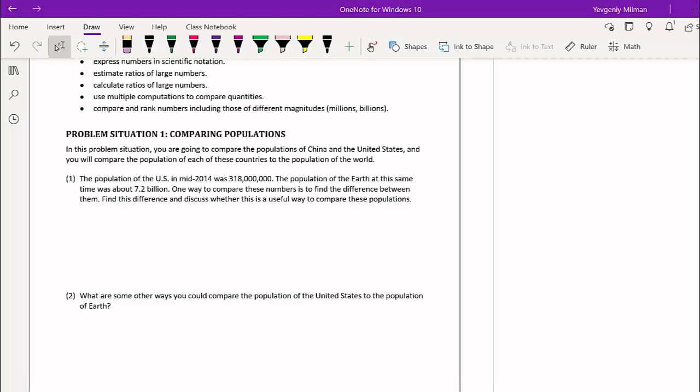The population of the U.S. in mid-2014 was 318 million people — note 318 is followed by six places. The population of Earth at the same time was about 7.2 billion. One way to compare these numbers is to find the difference. The first question asks you to find that difference and think about whether it's a useful comparison. First, write the population of the Earth, 7.2 billion, in expanded standard form.